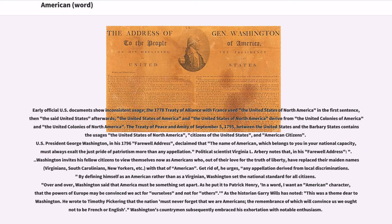Washington said over and over that America must be something set apart. As he put it to Patrick Henry: 'In a word, I want an American character, that the powers of Europe may be convinced we act for ourselves and not for others.' As historian Gary Wills has noted, this was a theme dear to Washington. He wrote to Timothy Pickering that the nation must never forget that we are Americans, the remembrance of which will convince us we ought not to be French or English. Washington's countrymen subsequently embraced his exhortation with notable enthusiasm.